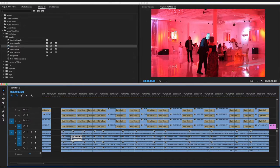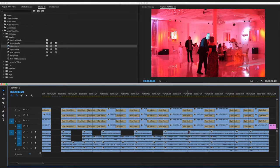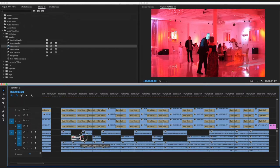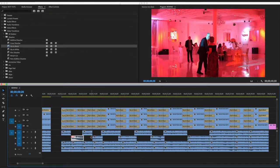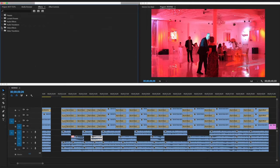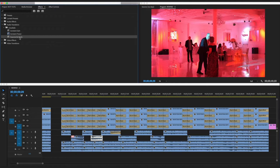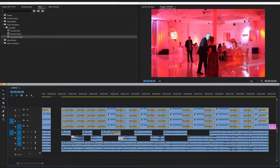Now for audio — let's say you want clips to blend into each other rather than overlap. Instead of adding a fade to just one audio clip at a time by dragging from the audio transitions panel one by one, there's a faster way.